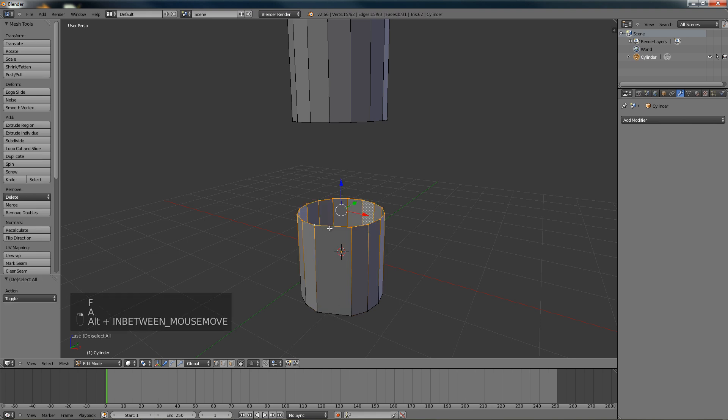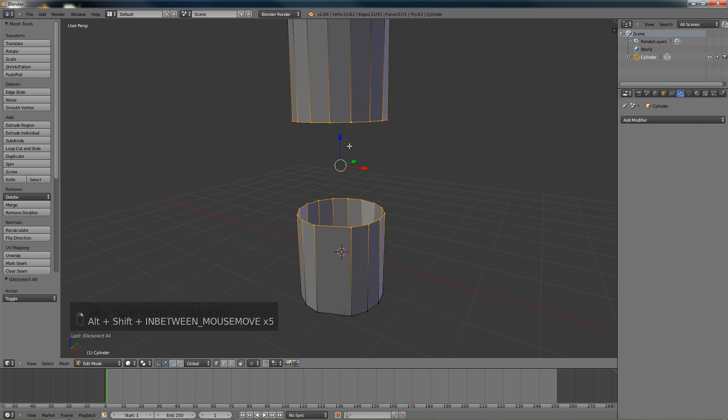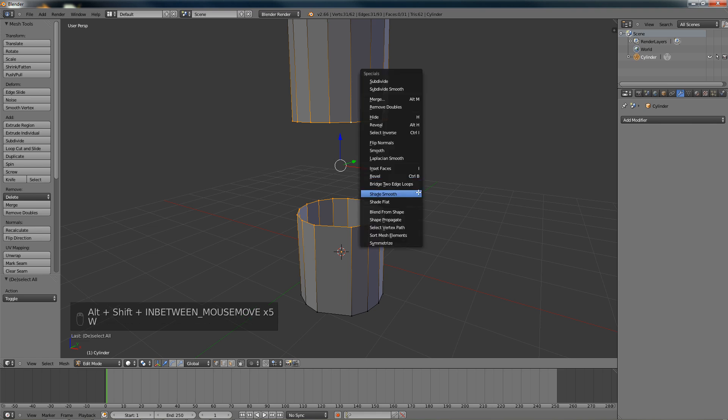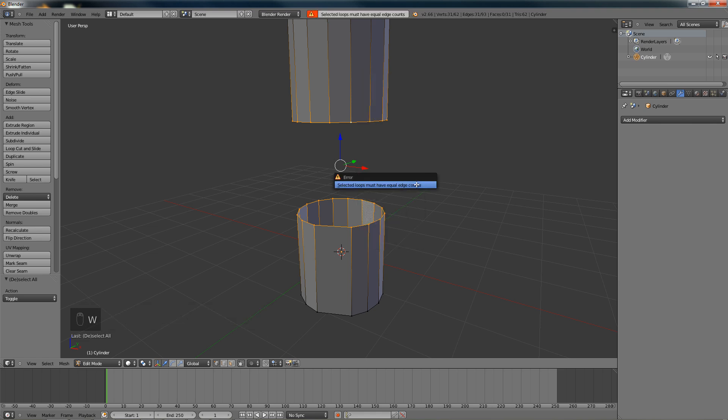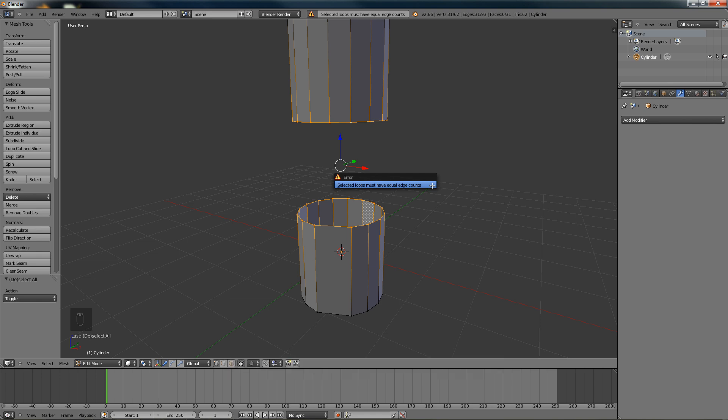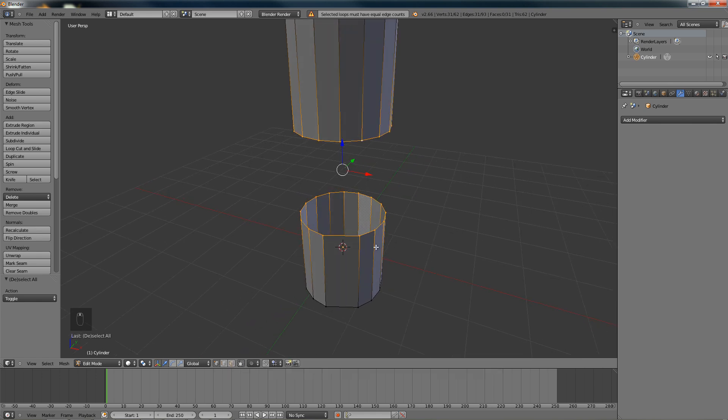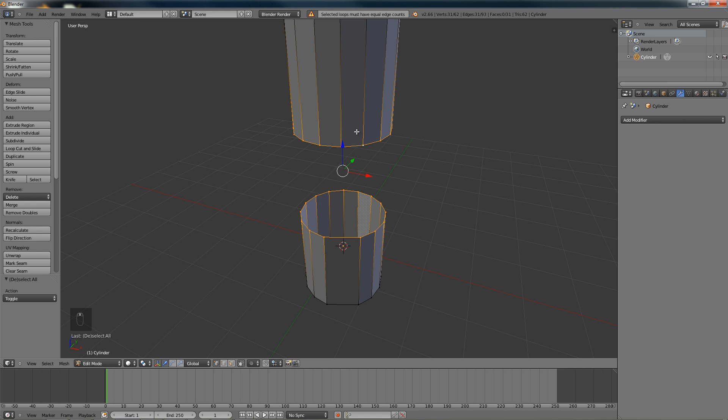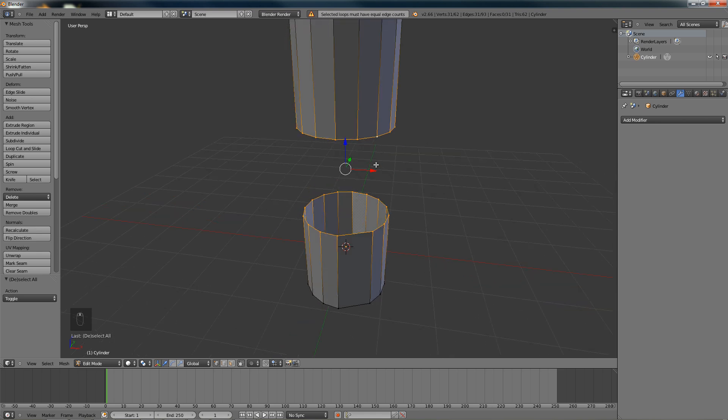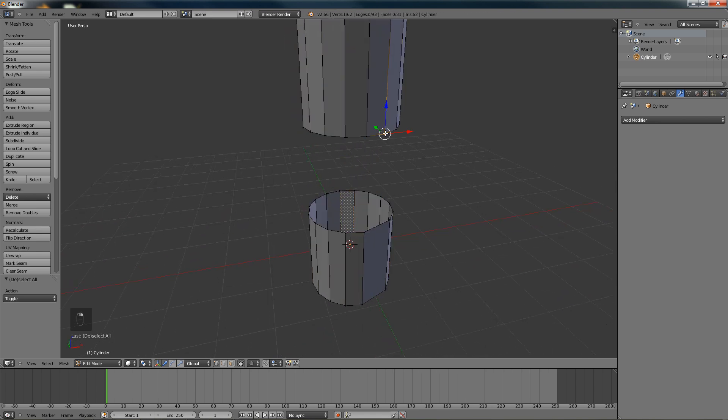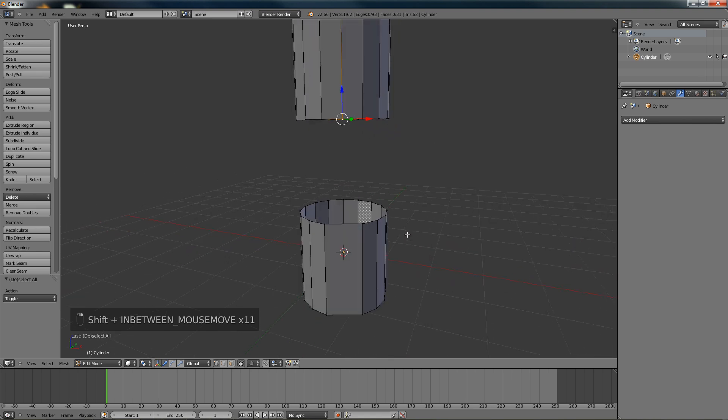Now this is a 15-sided cylinder and this is a 16-sided. If I were to go W, bridge edge loops, it'll complain: selected loops must have an equal edge count. That's because this is 15-sided and that's 16-sided, and it basically can't find out where this vertex must go. That's it for technique one.